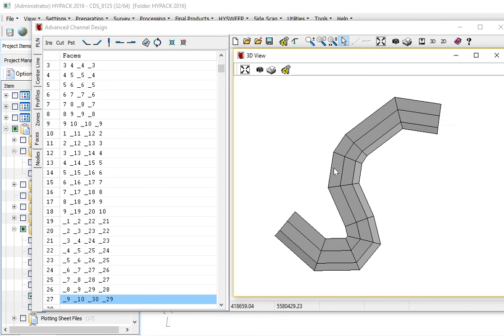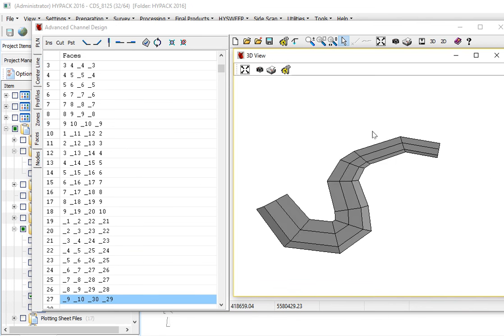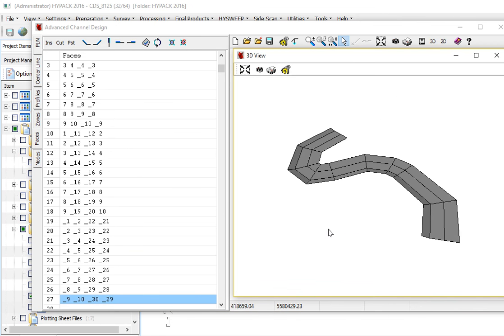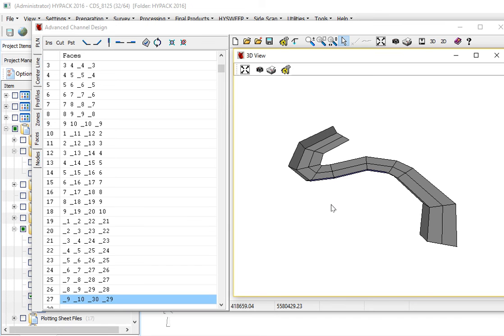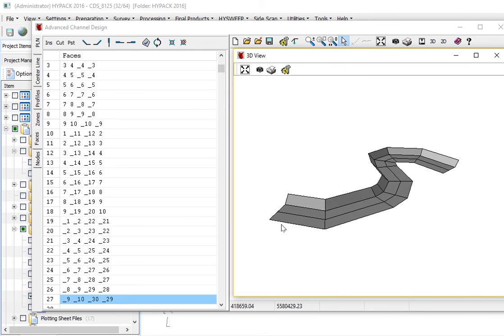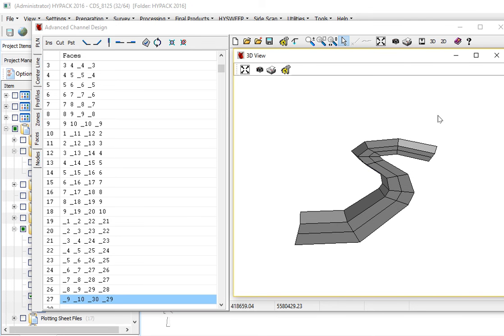So if we look at the 3D, what we have so far, page up exaggerates the vertical. So that's what we have so far on our channel.